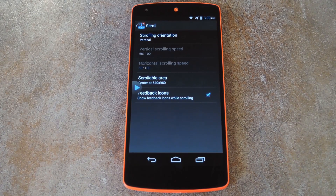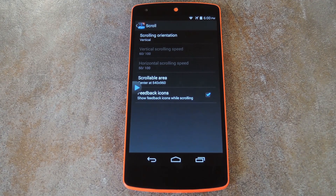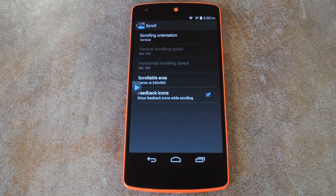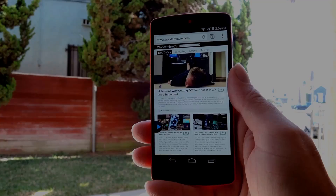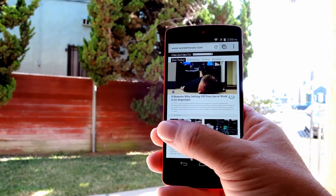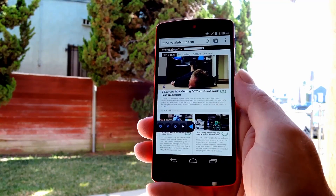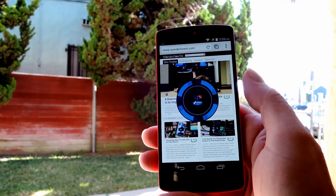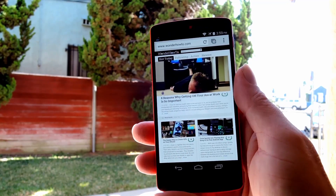With all that set up, go ahead and open an app that you would like to test it out on. In the meantime, I'm going to switch to a location with more headroom so I can show you the gestures in action a bit better. Alright, so to start, expand the widget, then use the play button to start the gesture detection service.